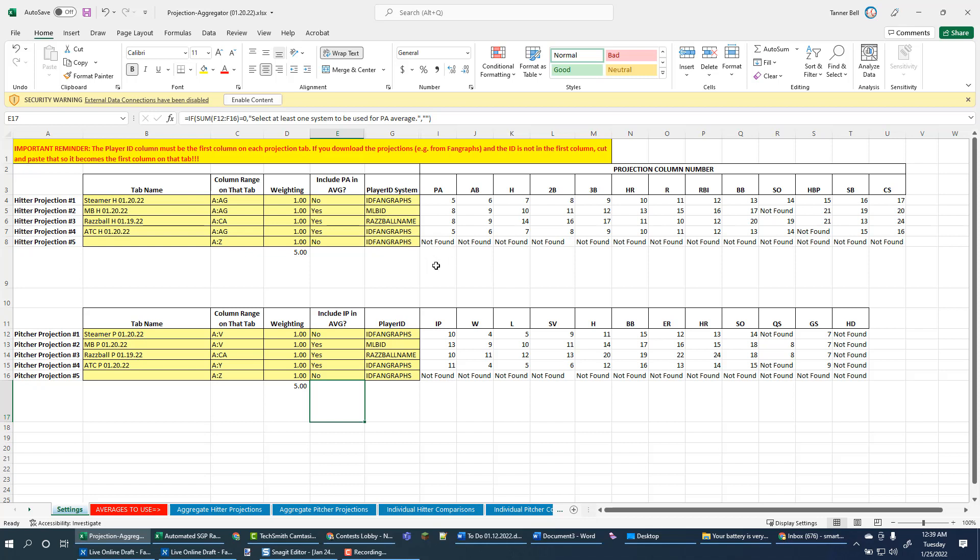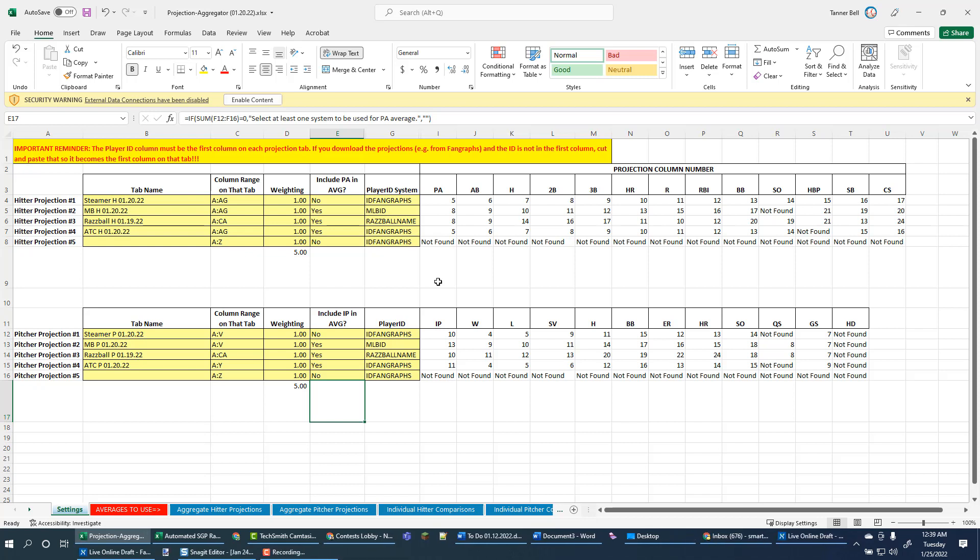I want to do that because it's not quite as transparent to move the projections from this aggregator spreadsheet over into the SGP tool as it is like a simple little download you would make from Fangraphs. There's a couple tricks to know, so that's what I'm going to try to show you here.